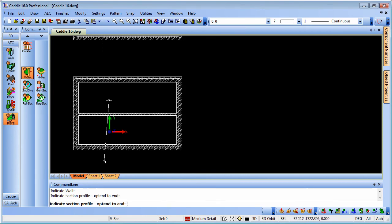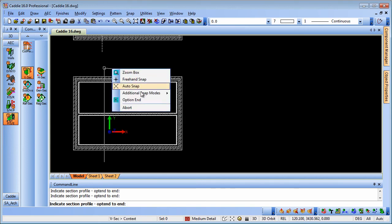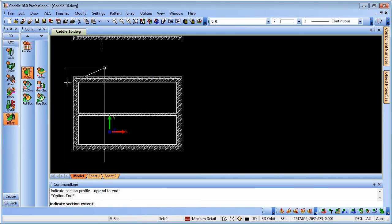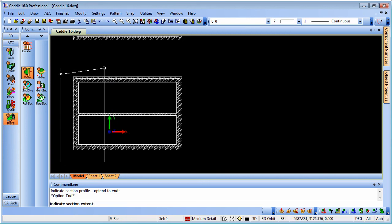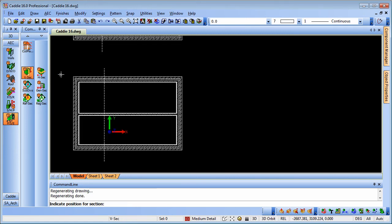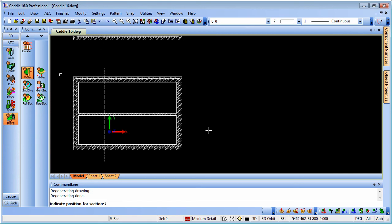We'll do a vertical section using the quick section and we'll pick our line here. Now we can use the tab key to lock us vertical. Right click, option end. We'll finish defining that section line and then we can show the direction that we want to look. OK, so that's produced the section. We need to just indicate where we want that section to be. So I'll place the section there.